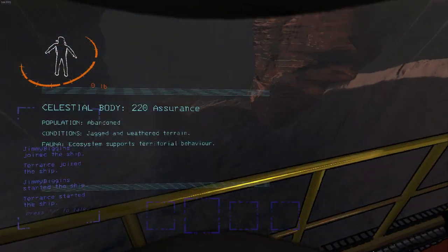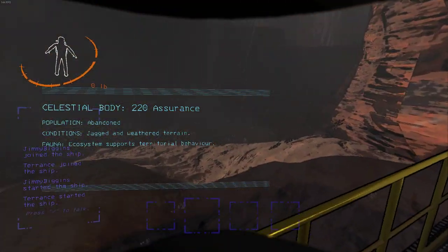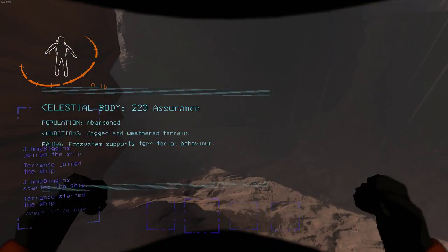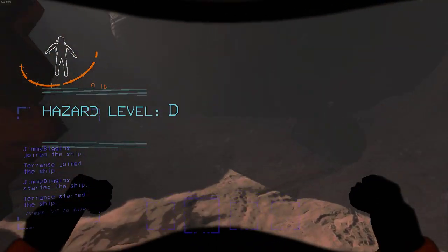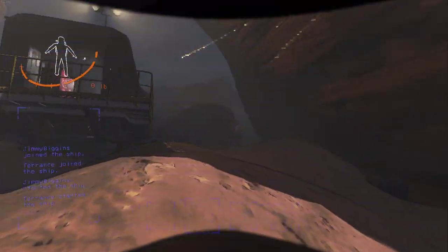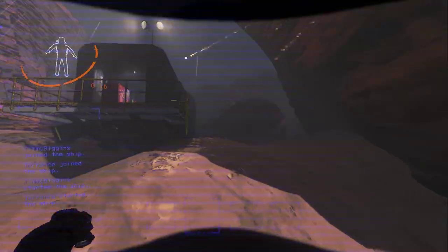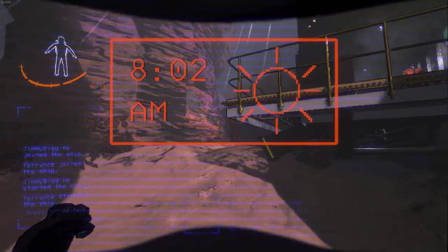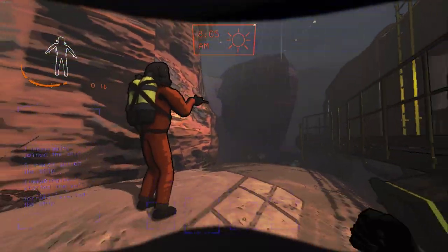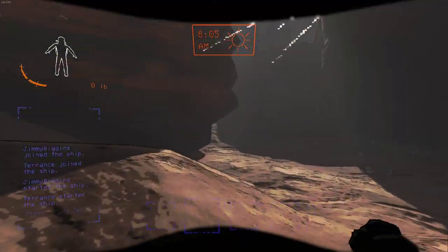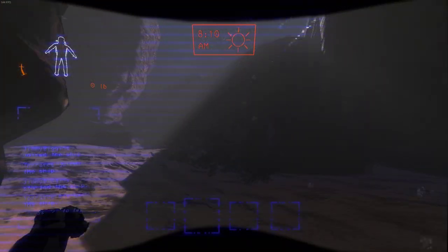Alright, watch out for the quicksand. Yeah. I hate quicksand. What is it for? Wait. Oh my god! What was that? Lightning! Get out of here!